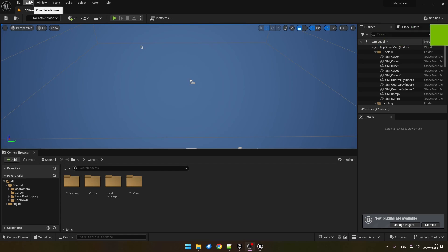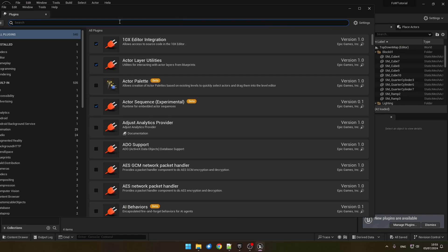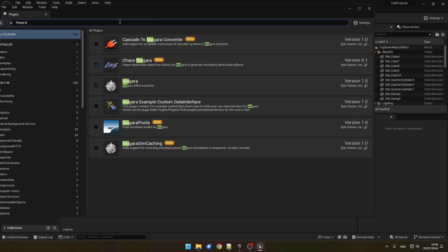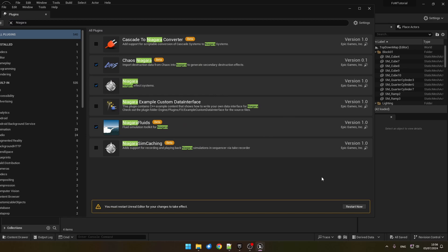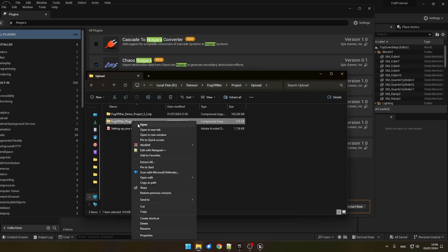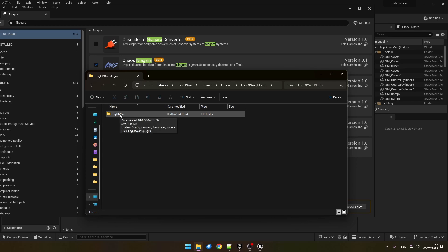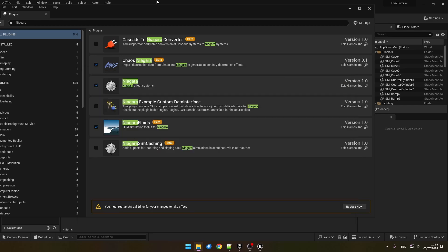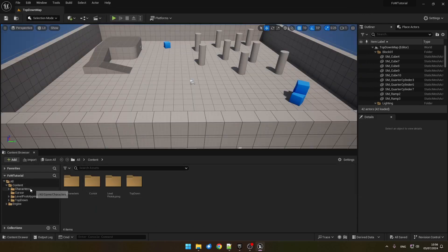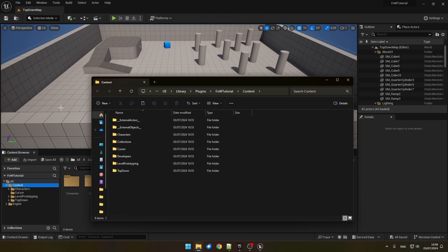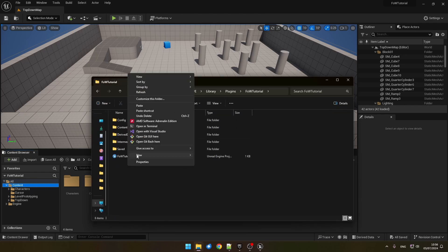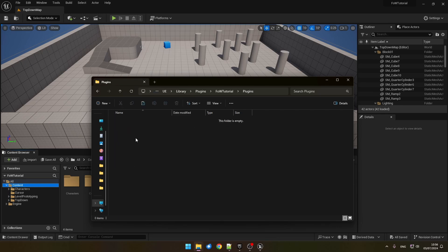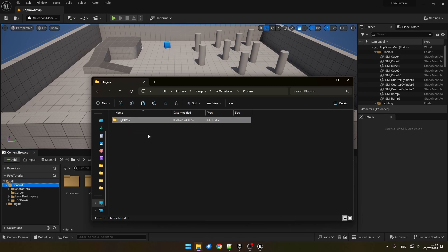First, we need to enable Niagara Fluids plugin. So, we will go to Plugins and search for Niagara. Here we will tick Niagara Fluids, select Yes. And before we restart, we will also copy our Fog of War plugin. Here we have the download, we will extract it. And we will copy Fog of War folder. Back in our project, we want to go to the root directory. We will right-click on content and show in Explorer. Here we will create a new plugins folder and paste our Fog of War. Now we can restart the editor.